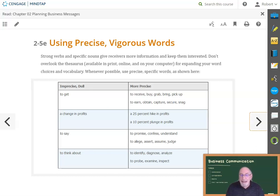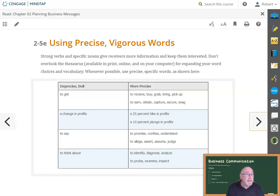These are basic key ideas for planning messages. The book has much more detail and many more examples, so read and review the chapter. If you have questions, post them in the general class discussion board. That wraps up Chapter 2.